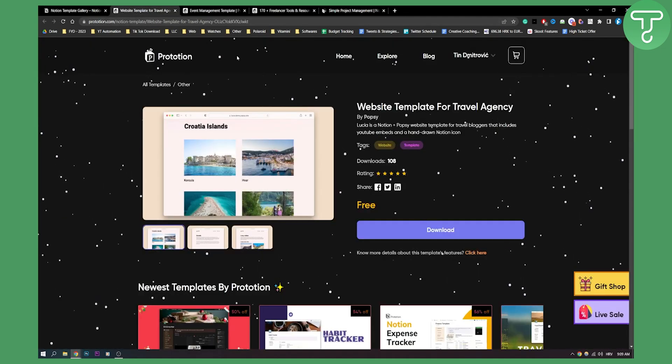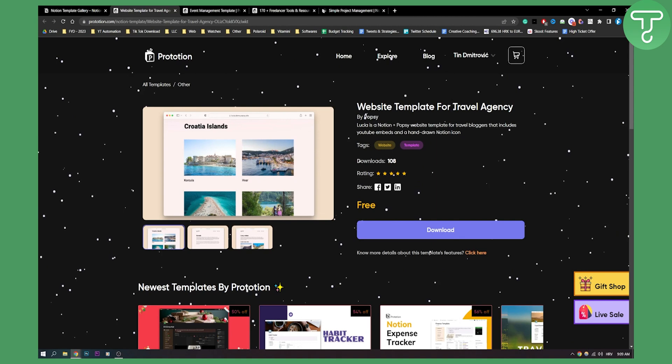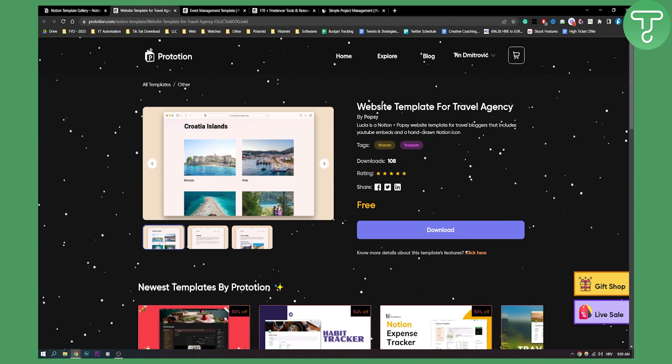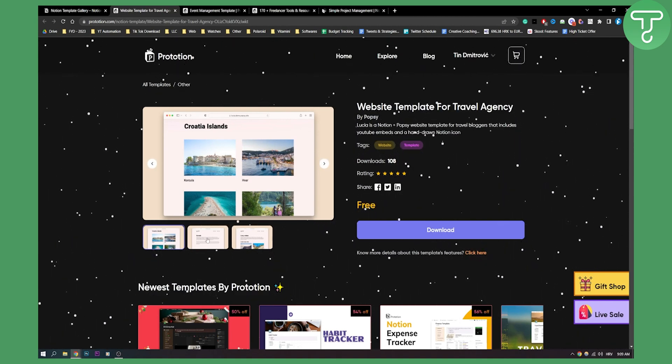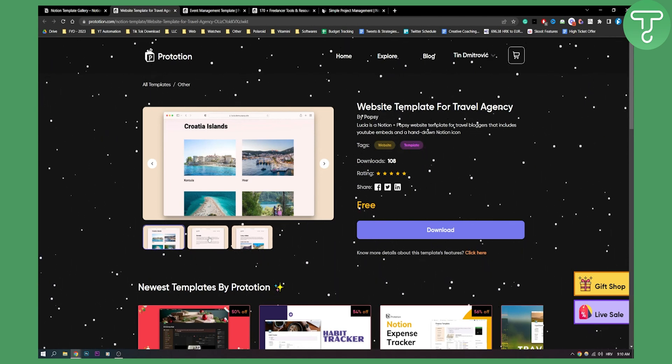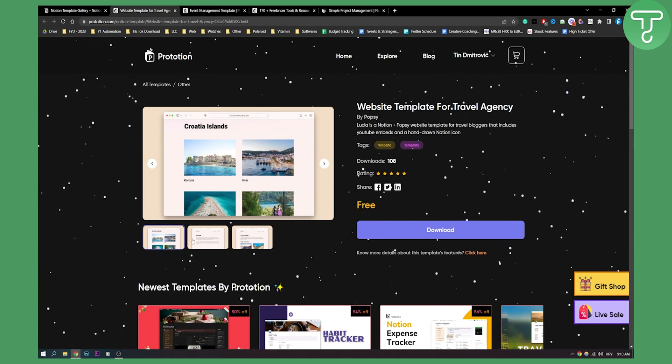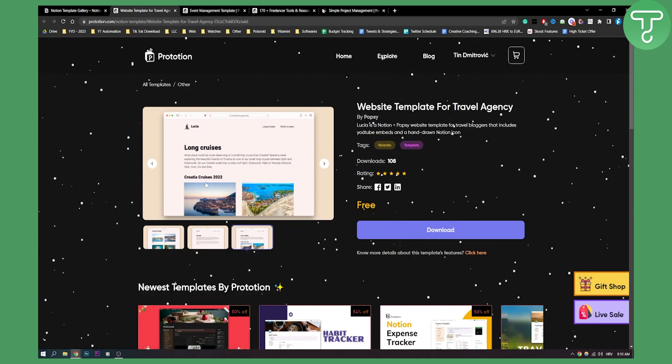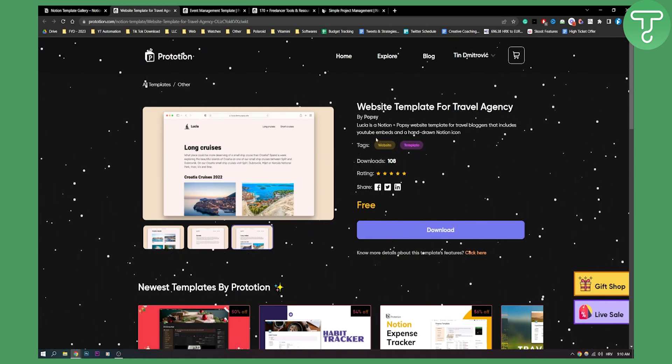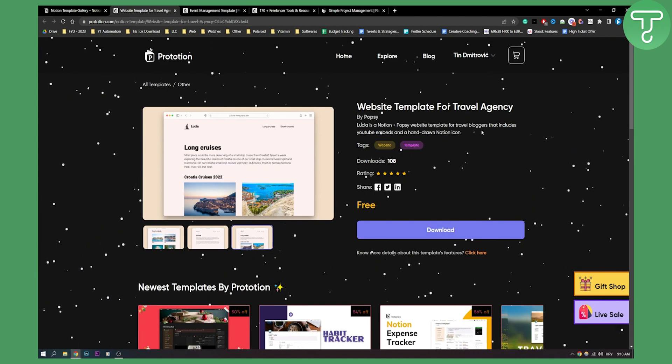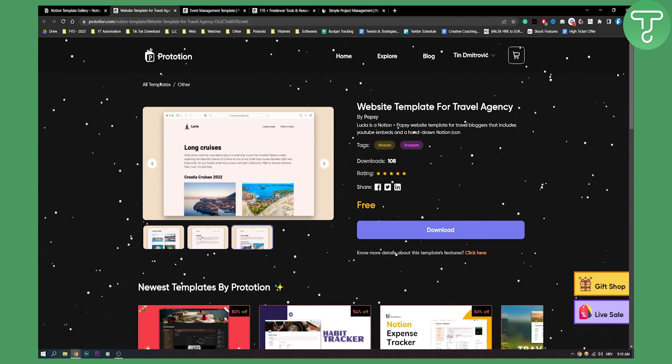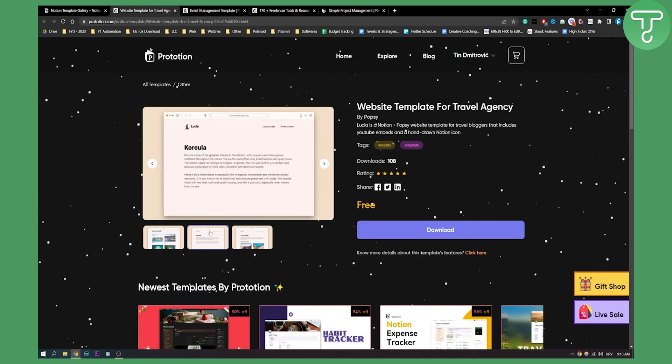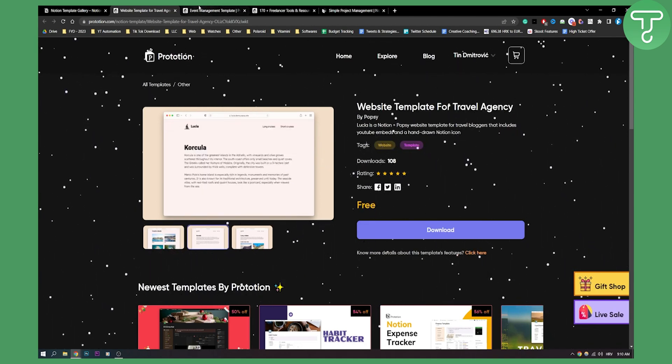Number two is a website template for travel agencies. So if you have a travel agency, this is a great template for your website. As you can see, this is basically how it looks. It's really simple, but for travel bloggers and also for travel agencies, this is a great option.